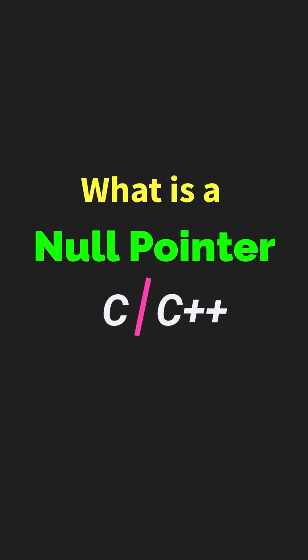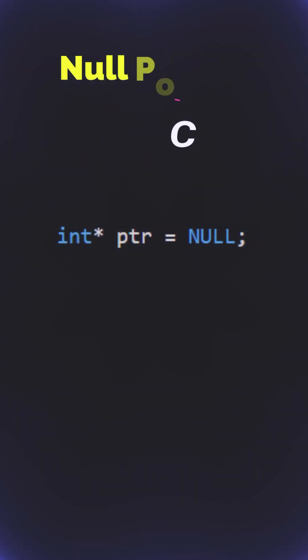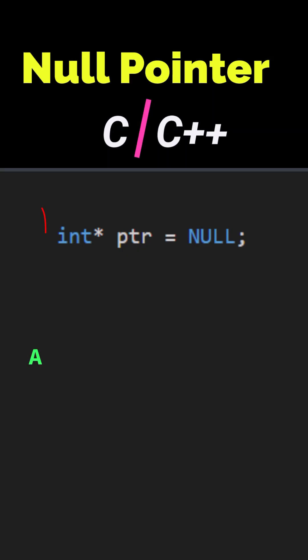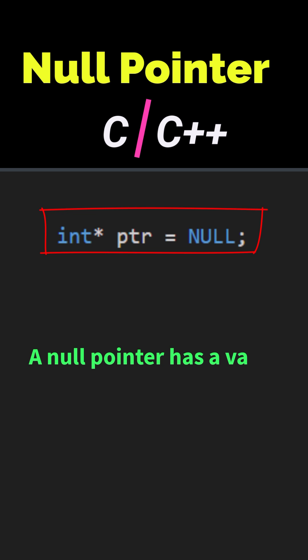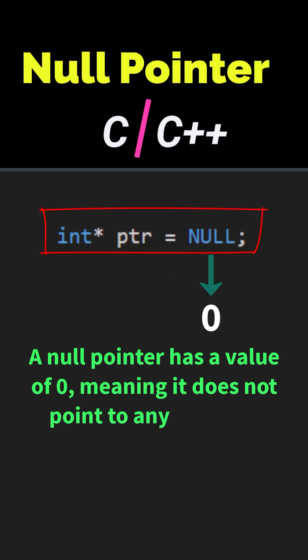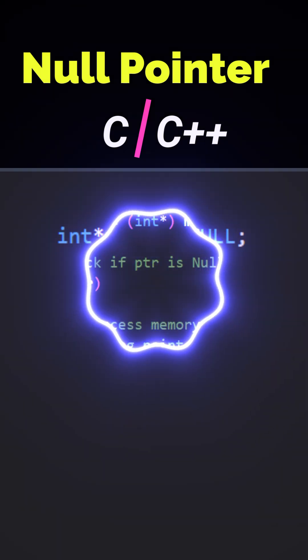What is a null pointer in C or C++? A null pointer is a special pointer value that denotes the pointer is not pointing to any memory location; instead it is pointing to address zero.